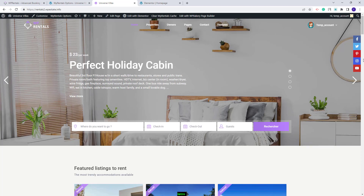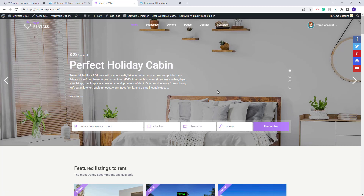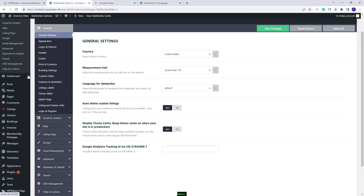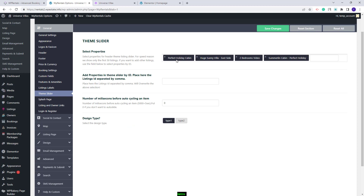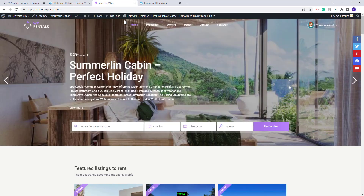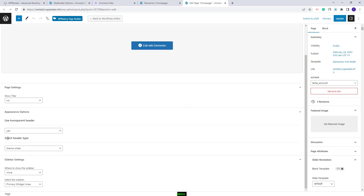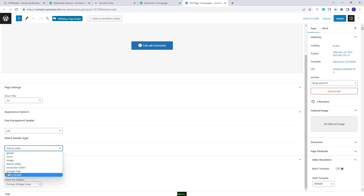Next I will show some quick guidelines on how to edit the homepage elements. The page was created with Elementor, but the header section was created from the theme. In this header you have the theme slider. The properties shown in the slider are managed from Theme Options — go to General, then Theme Slider. Here you select the properties to show, optionally add properties by ID, change the auto-cycle time, and change the design type. To change the header type, edit the homepage and scroll to the Page Appearance Options. Currently it is set to Theme Slider, but you can choose Image, Revolution Slider, Google Map, or a Video header.